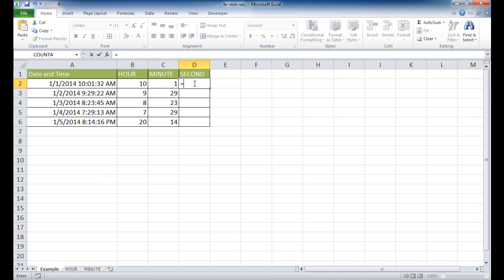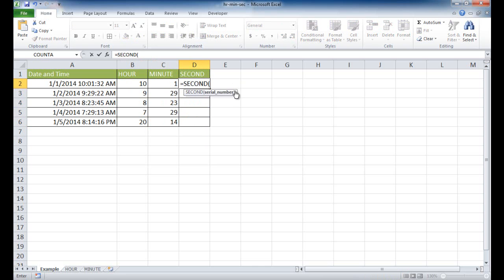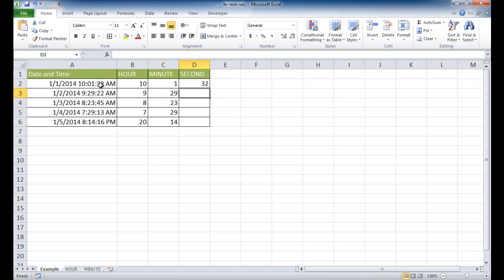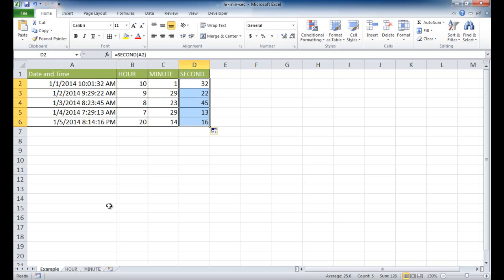So if I type equals second, and I'll go ahead and just double-click that, and just select the cell, the cell reference, press Enter, it will pick up the seconds, double-click it to bring it down. So you might think, how would this be useful? Let's cover two of the examples where this could be useful with the hours function and the minute function.